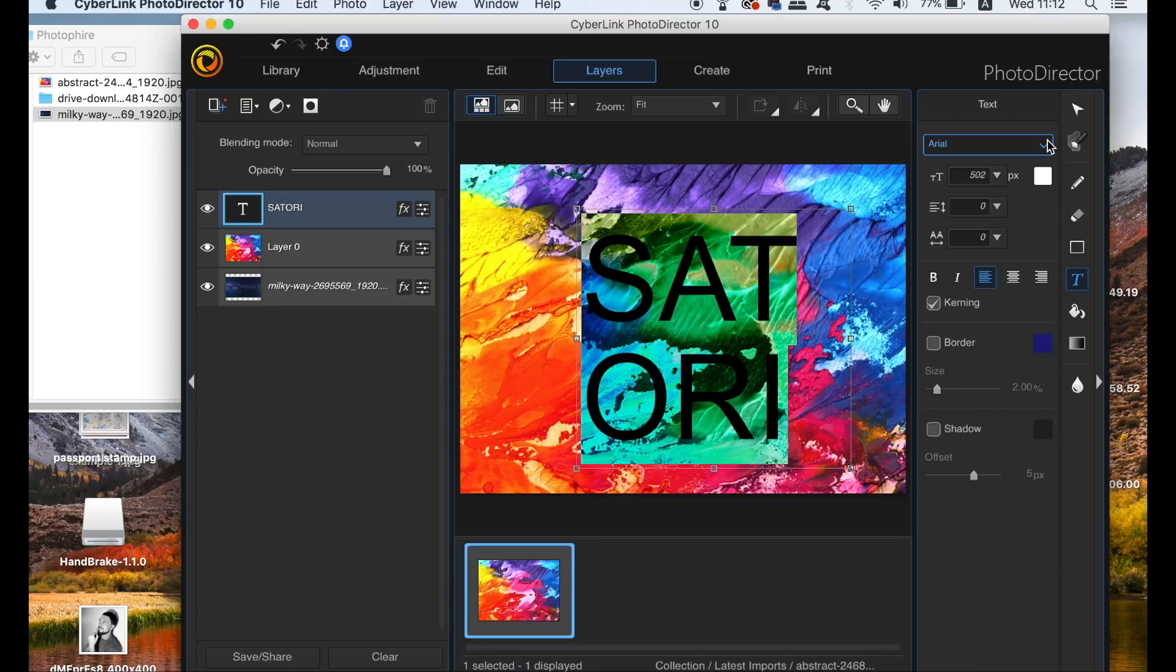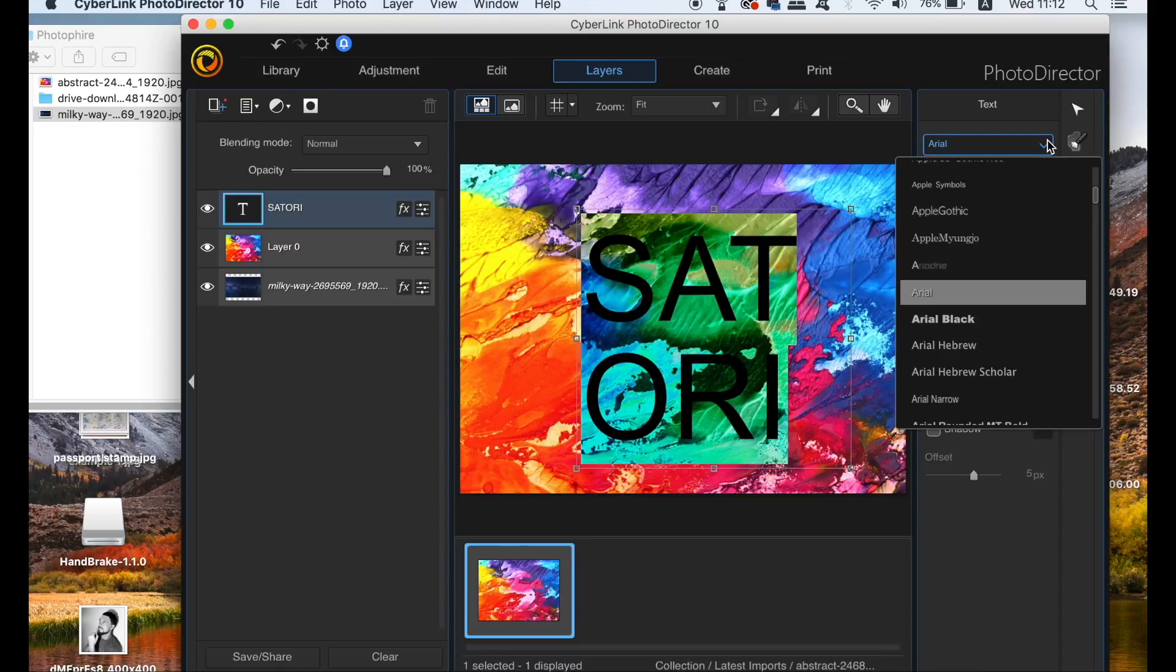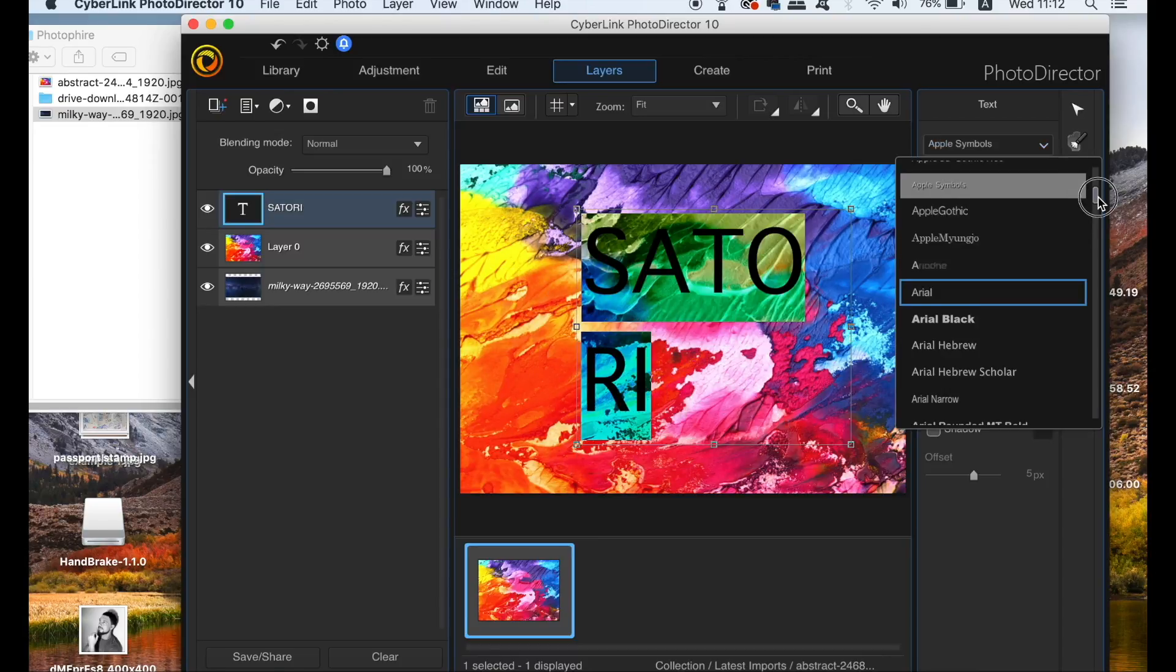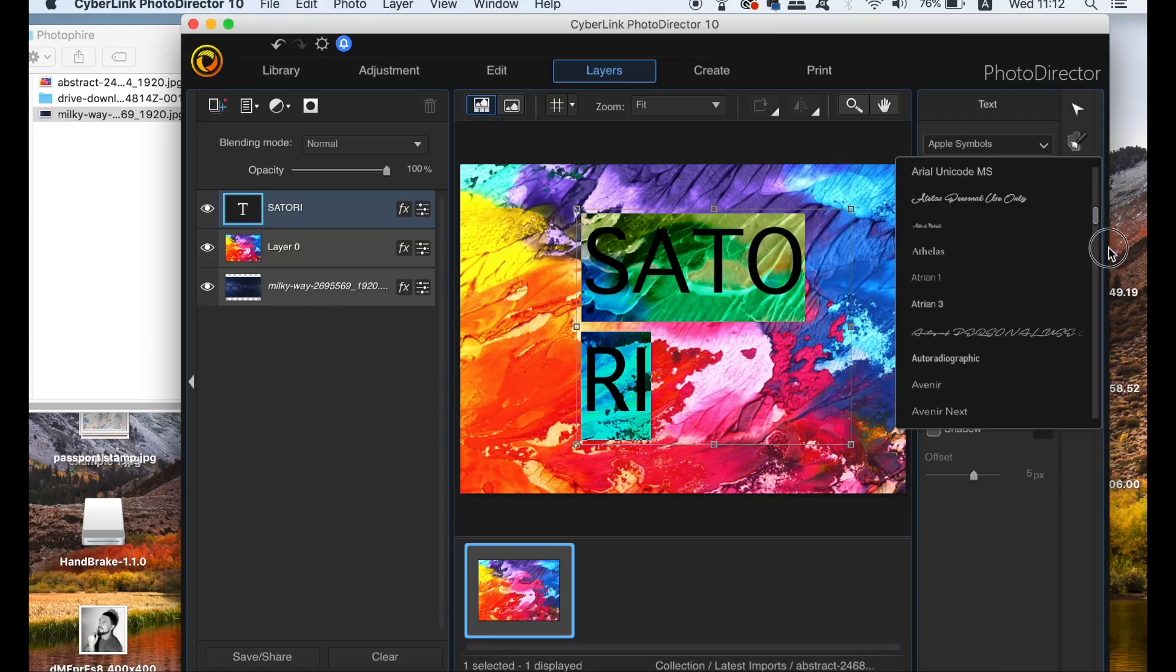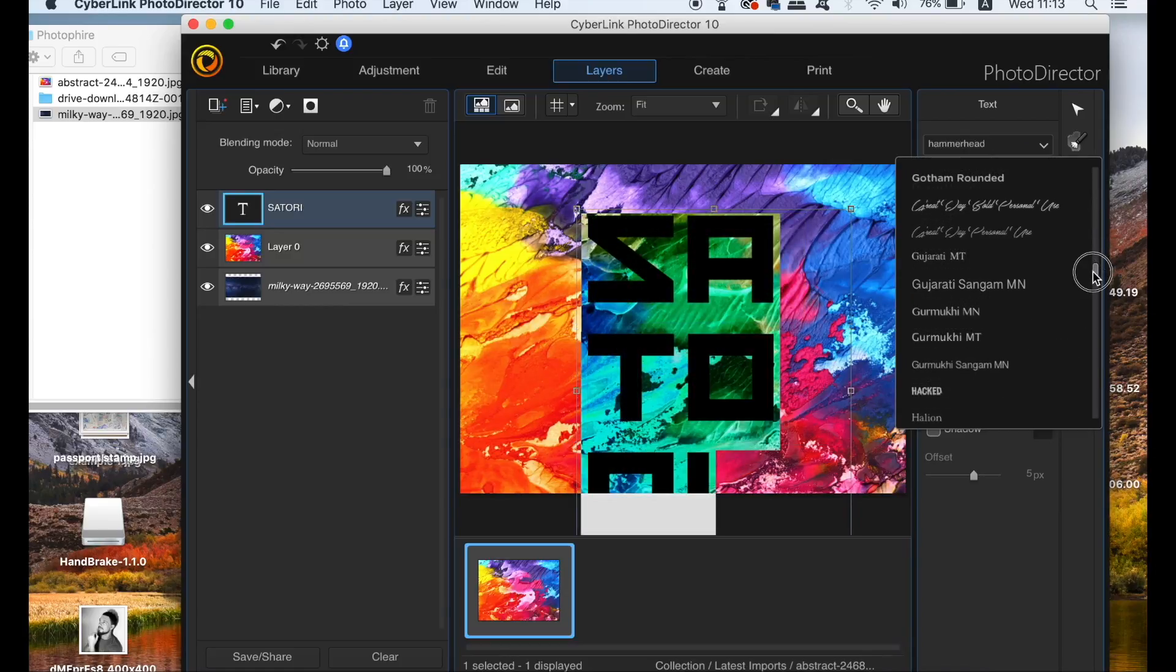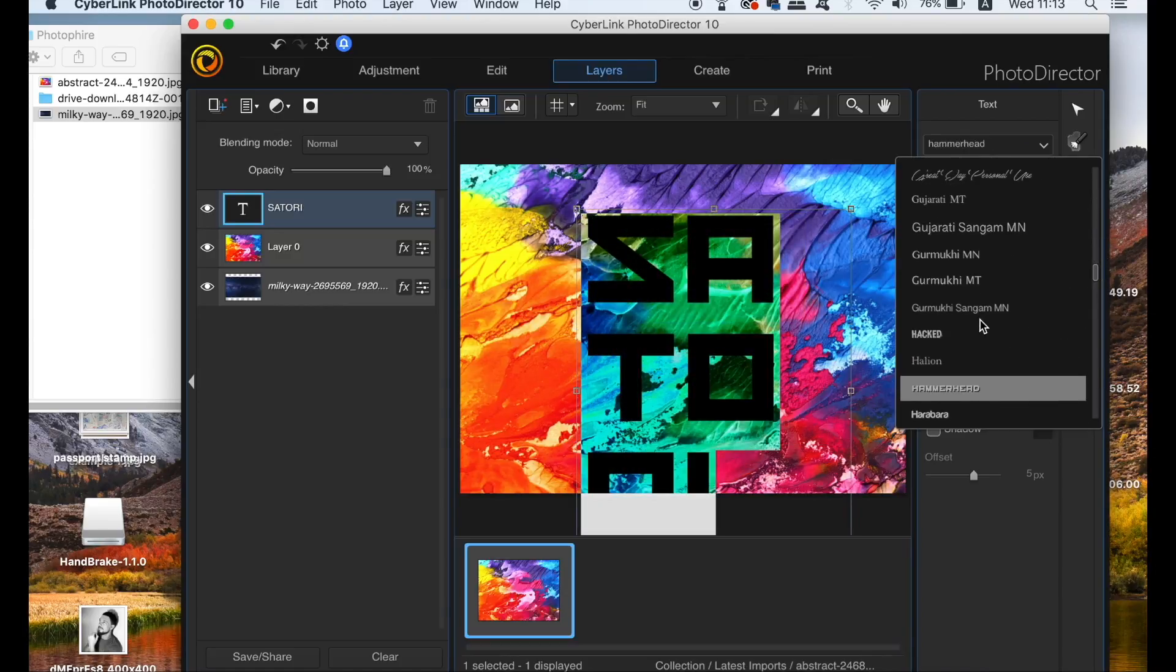Also, PhotoDirector will tap into your computer's font library, enabling you to pick any font that you have installed on your device.